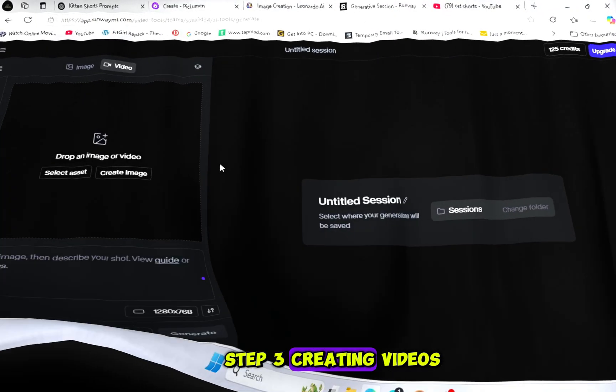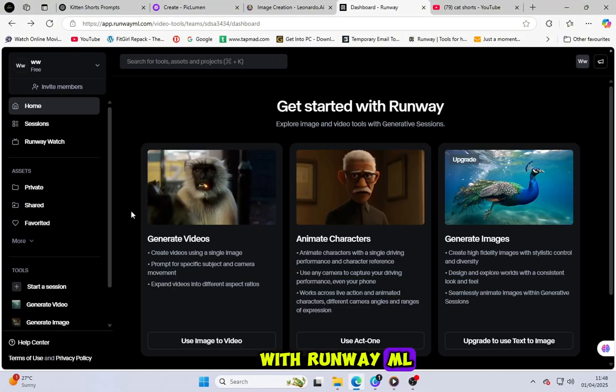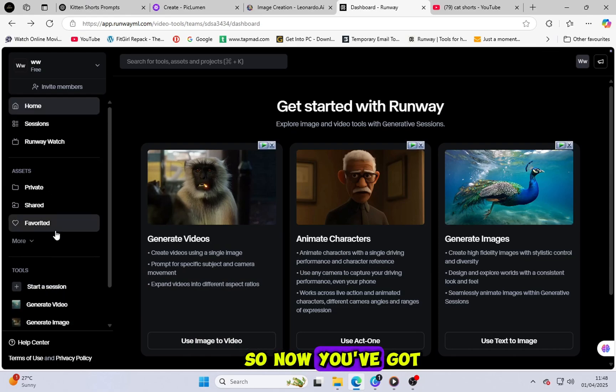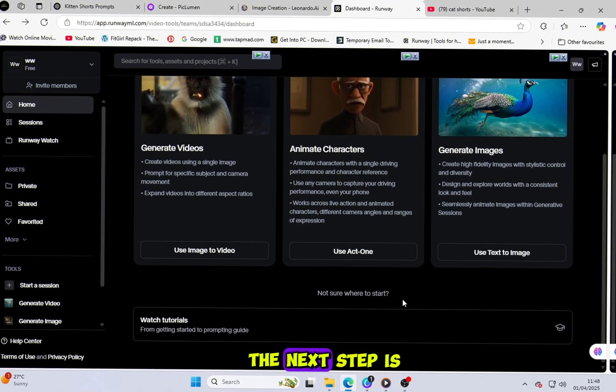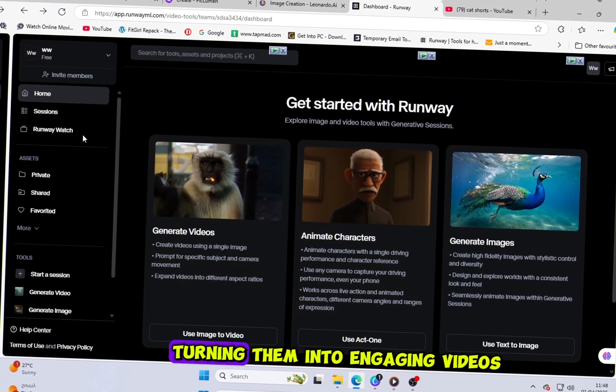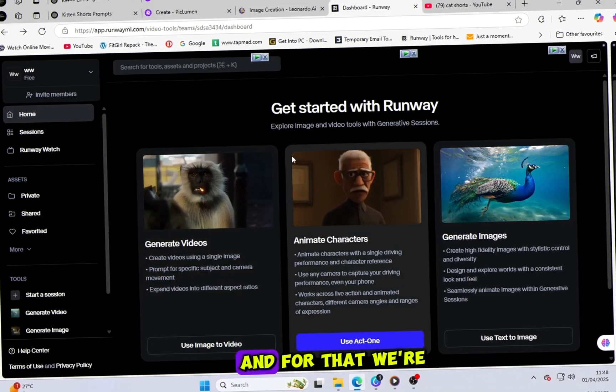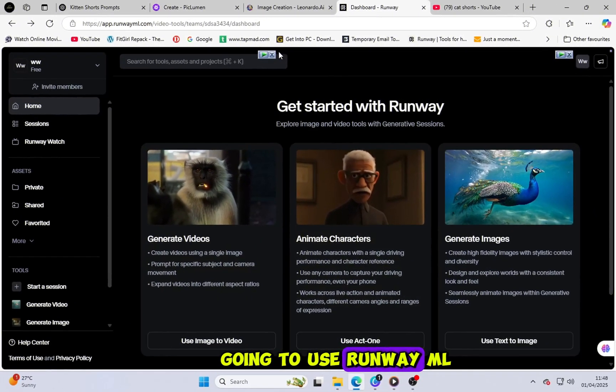Step 3: Creating videos with RunwayML. So, now you've got your images ready. The next step is turning them into engaging videos. And for that, we're going to use RunwayML.